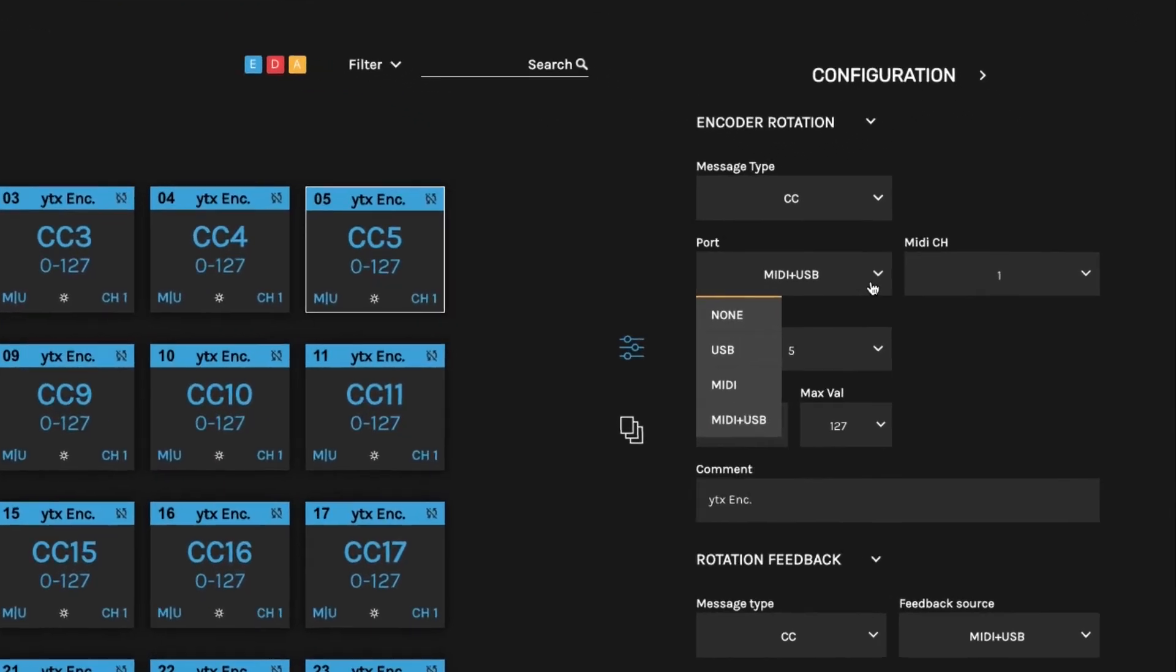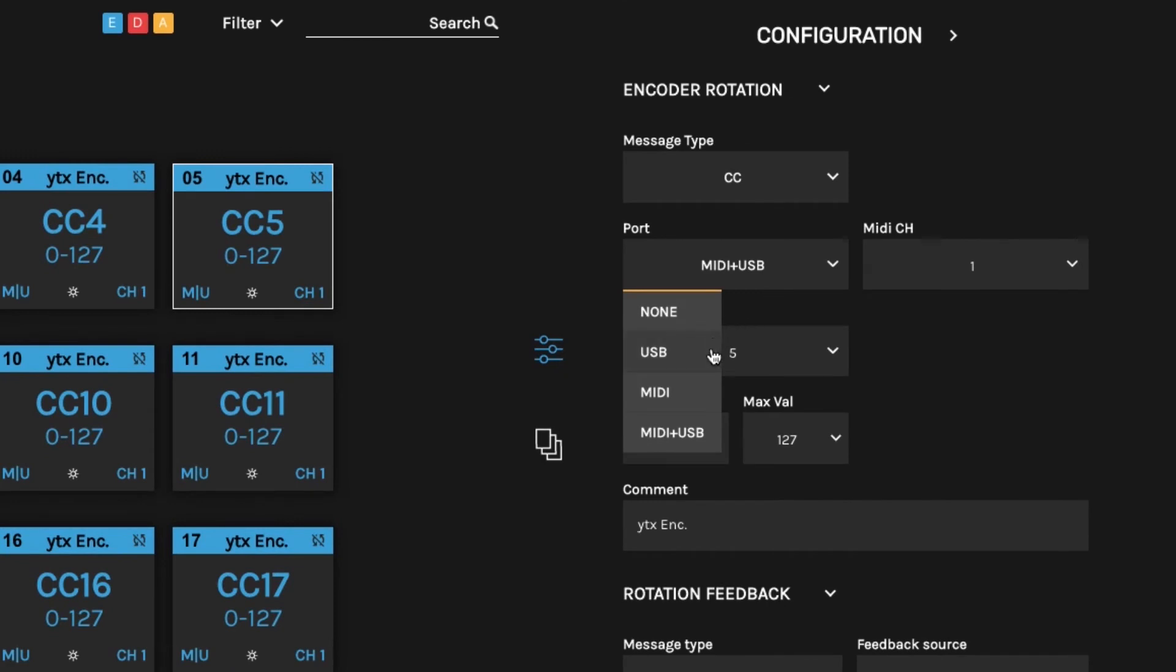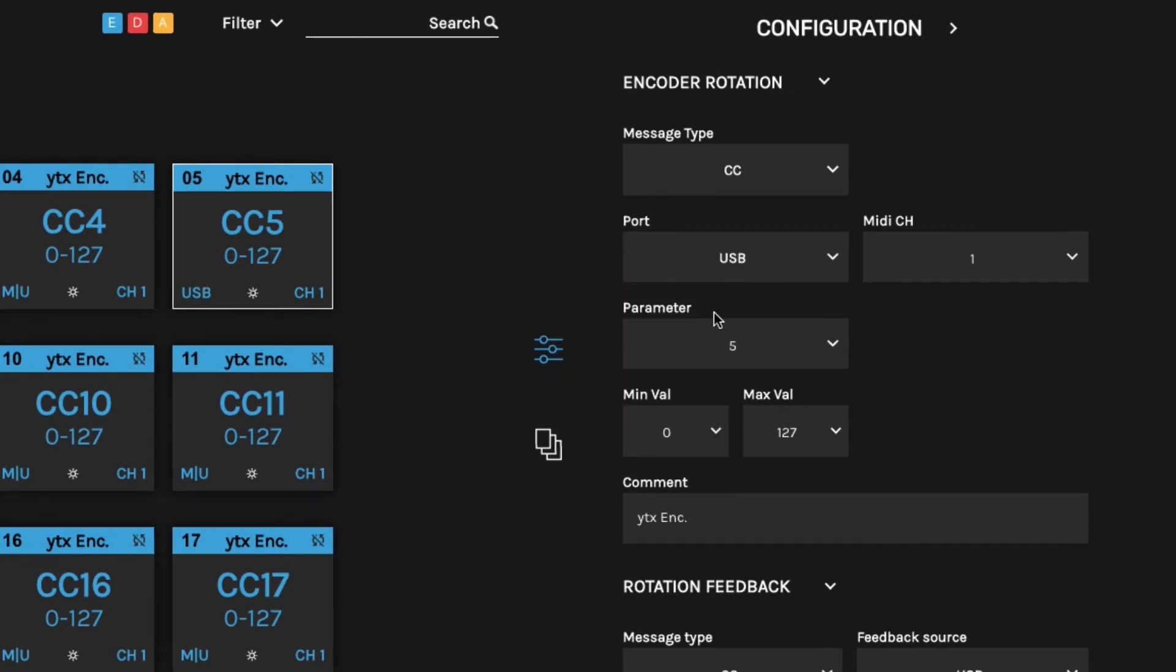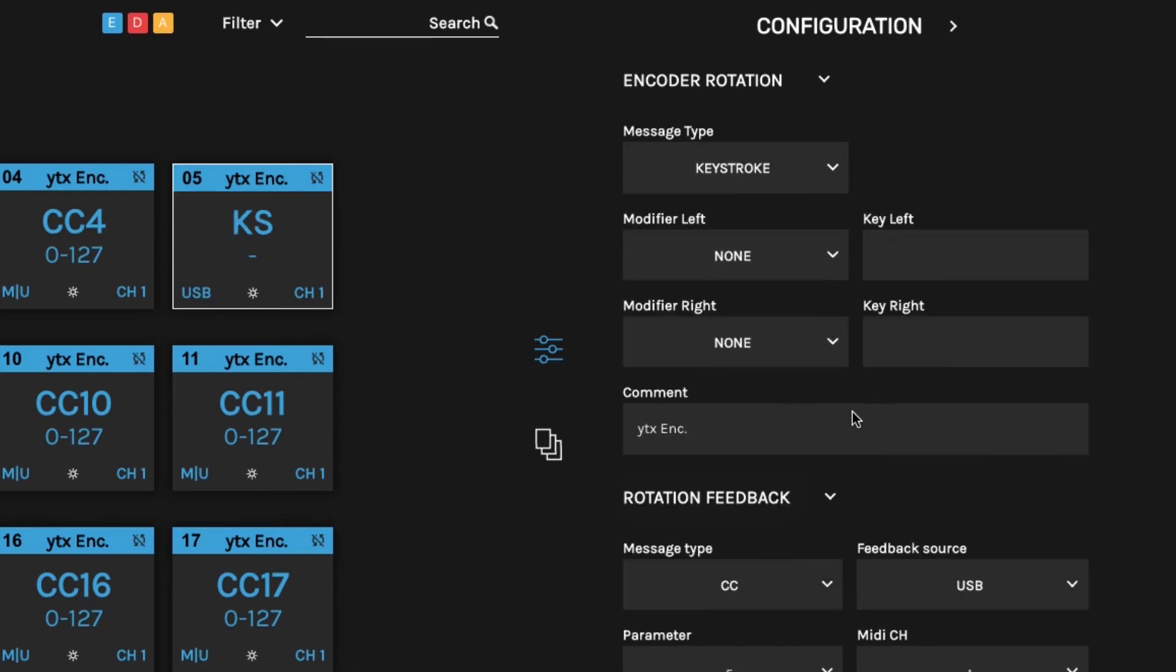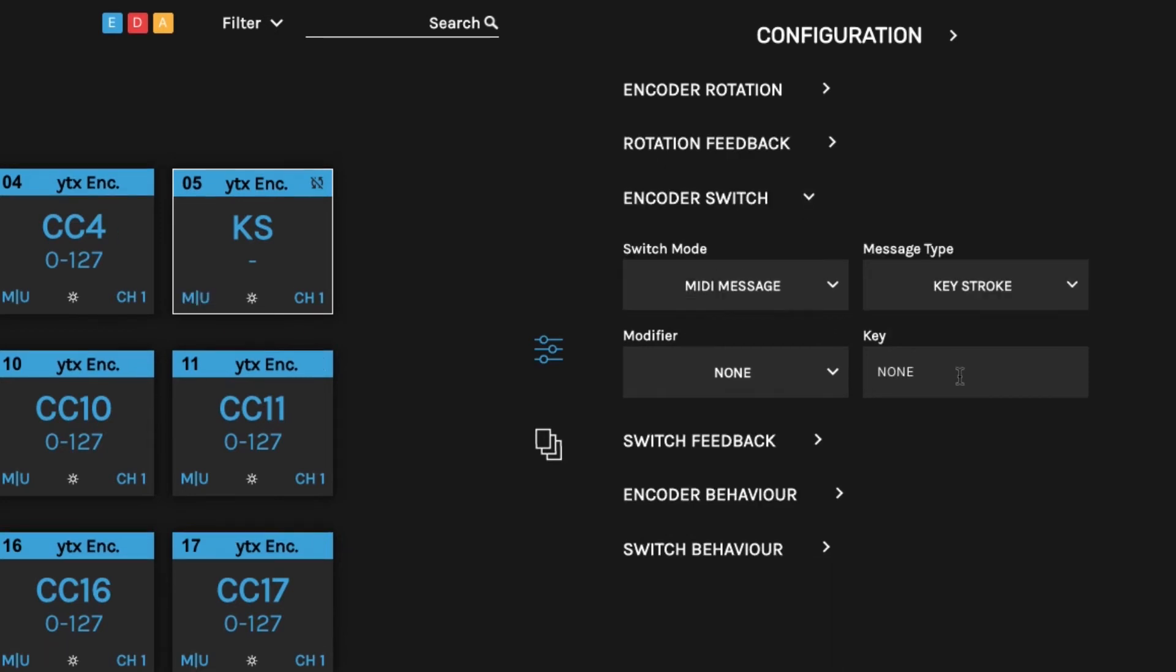Set each control's MIDI port to be USB, DIN, or both. You can send notes, CC, program change, non-registered and registered parameter numbers, pitch bend, or even set key events.